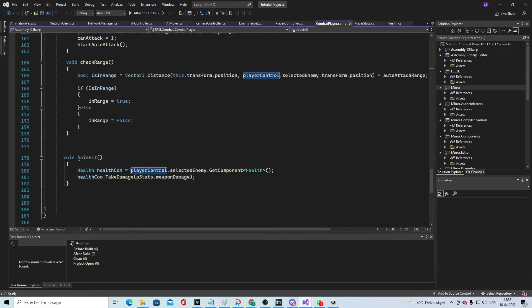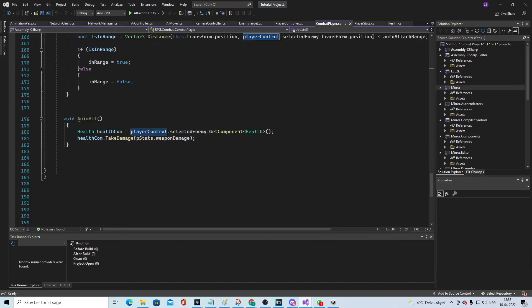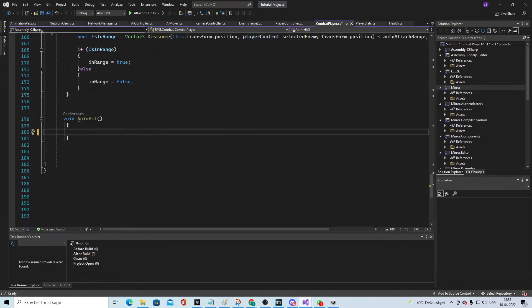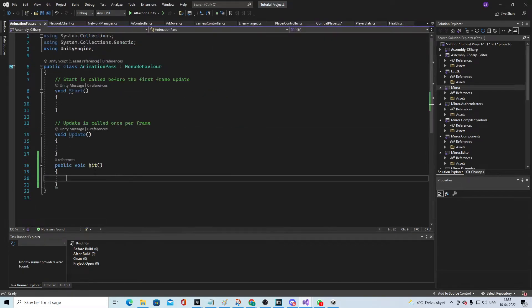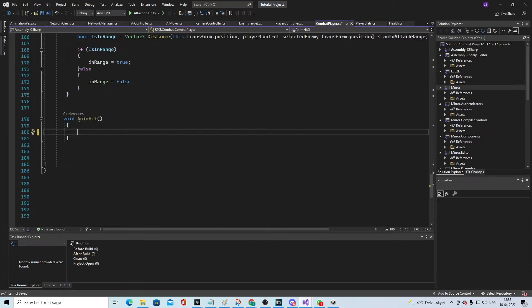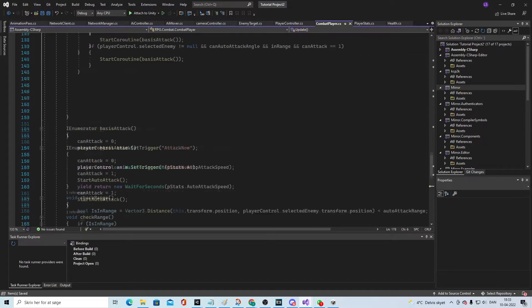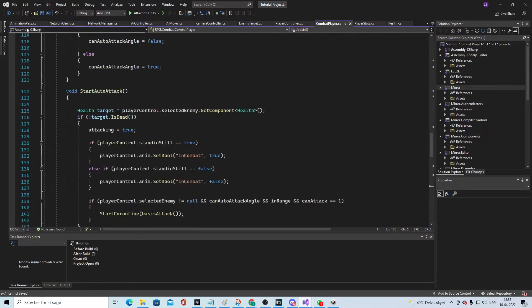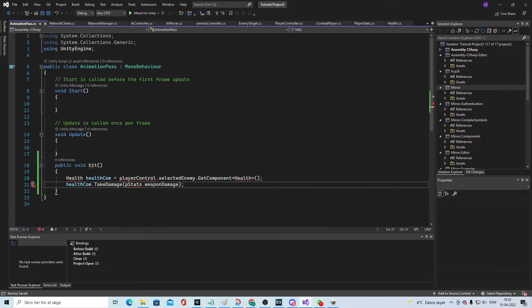Take the part where we actually get the error and put it in there instead. Go into the combat player and remove this, and then we're gonna need...